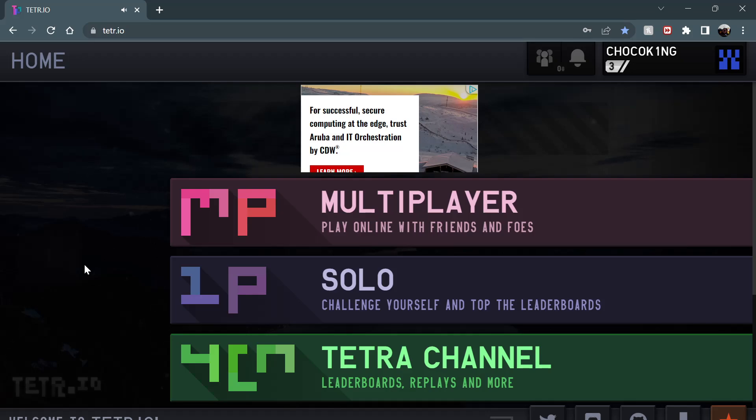And I got some cool Yu-Gi-Oh cards actually. I got this Slifer starter pack thing, which is pretty cool.